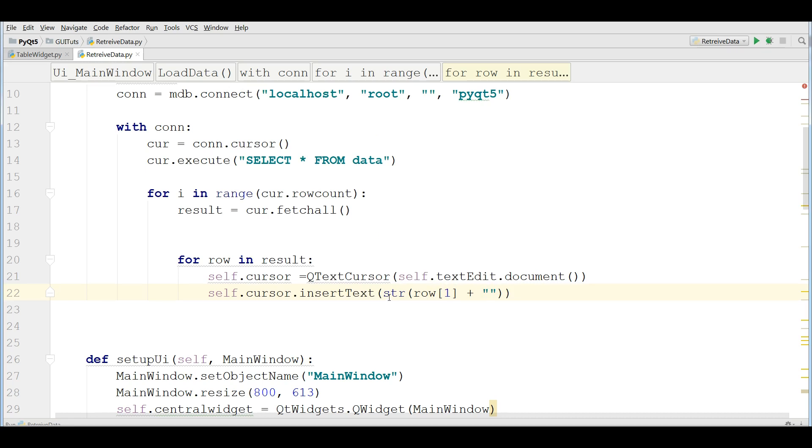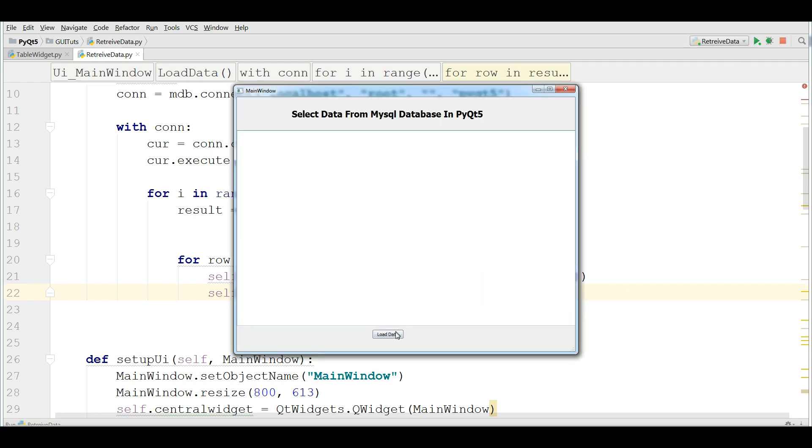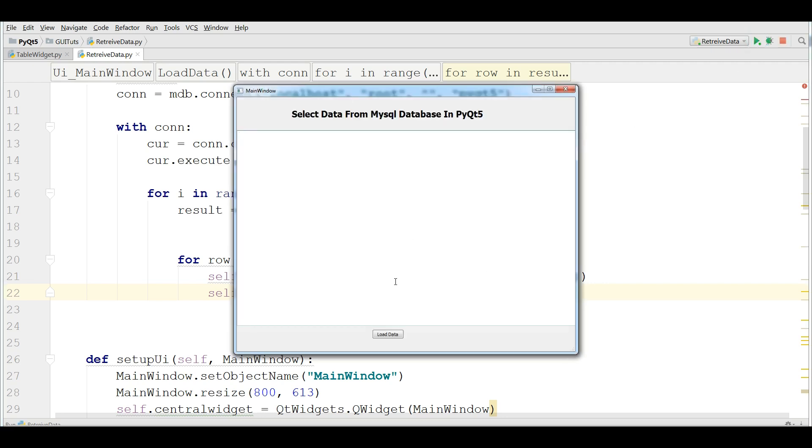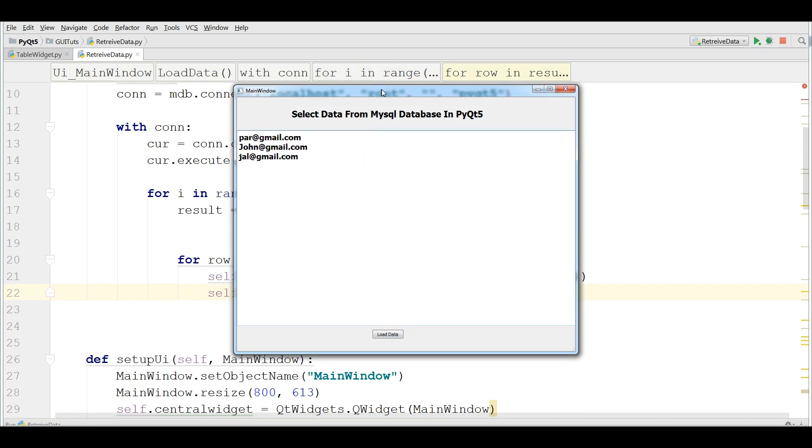If you want to retrieve the email address, you can give that. And if I run this. And if I load data. You can see that now I have email address in here.